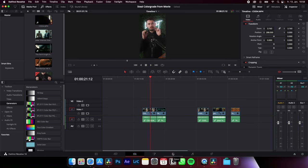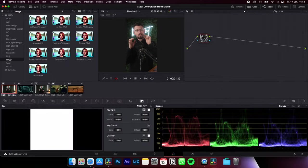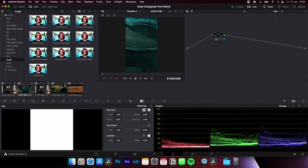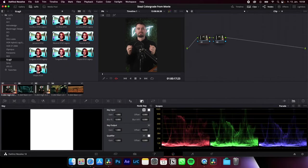Go to the color page, create a second node, select the clip where you want to apply the color grade, hold Alt or Command,